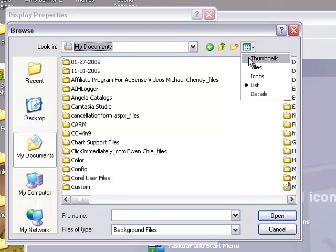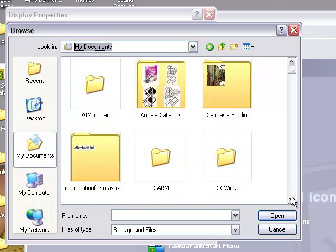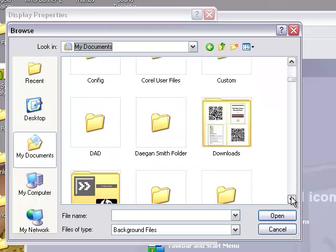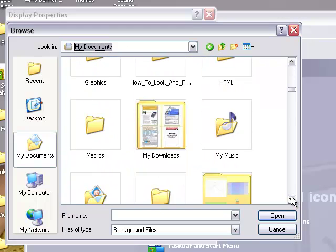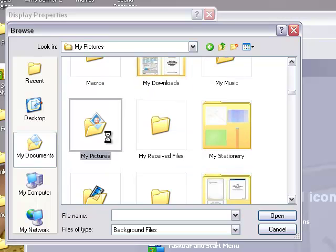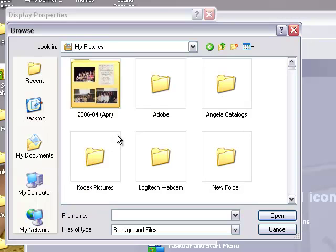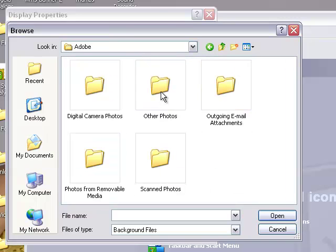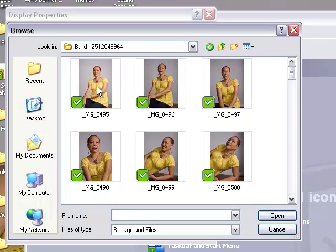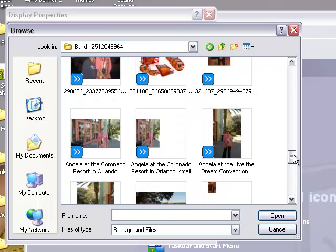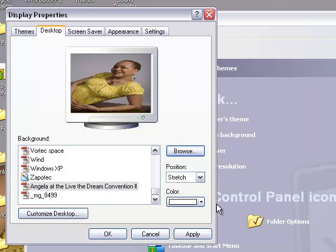Click on thumbnails. Scroll down until I find the folder with that picture. It should be here in my picture. This is the picture here. I'm clicking on it. Click open.